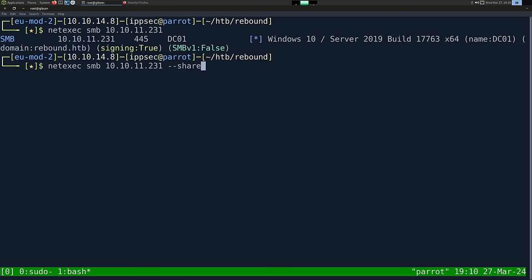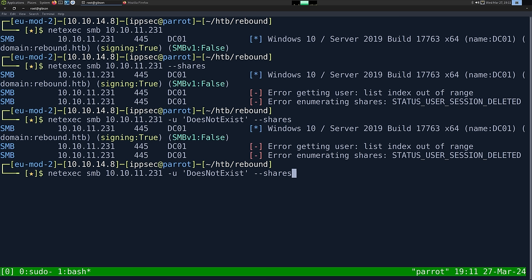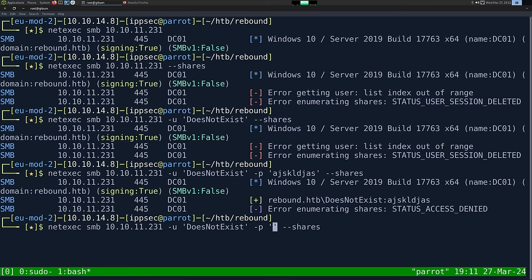It looks like we indeed can. The next thing I want to do is look at the shares. I'll do --shares and we're not authenticated. If we specify a user that does not exist and a blank password or any password at all, you get a different login context. If you don't specify a user, it's anonymous. You can put anything you want for the password — I think it has to be blank.